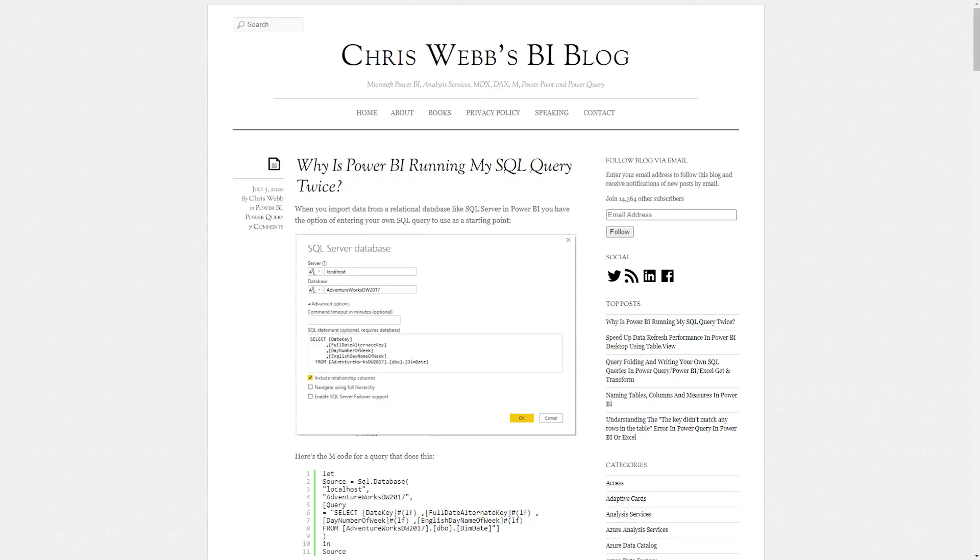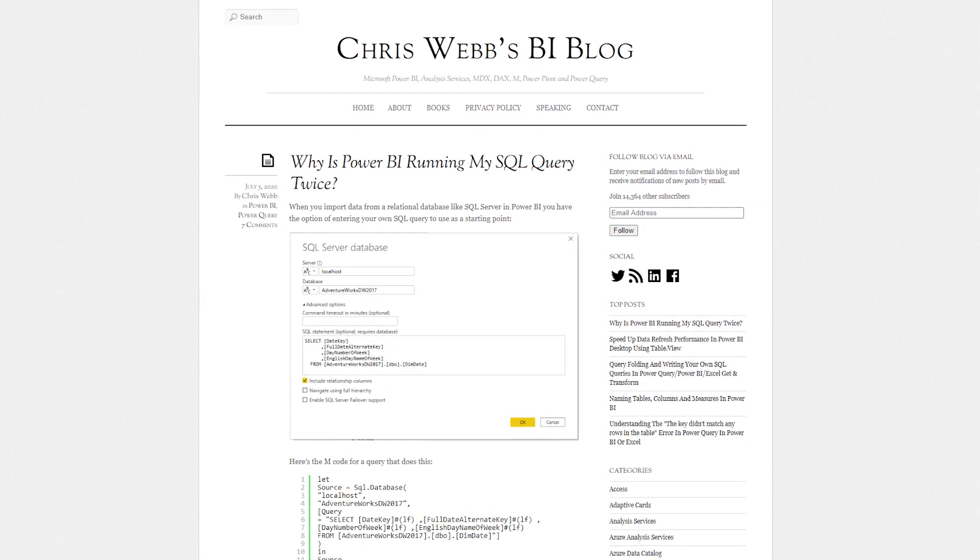First up, there's a blog post looking at why you have two SQL queries hitting your data source when you're inside of Power BI refreshing. This question comes up a bunch of times — on live streams, in conversations with customers. Chris does a good job of walking through what to consider as to why this is actually happening, calling out two specific items that could potentially help explain it. If you've been struggling with that concept, check out this blog post. Hopefully it will enlighten you as to the reason.